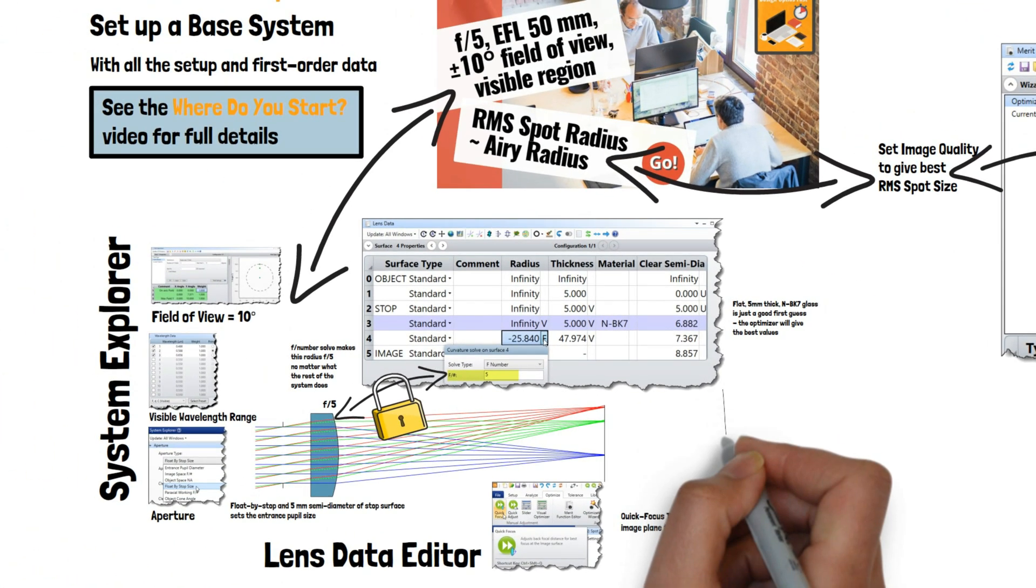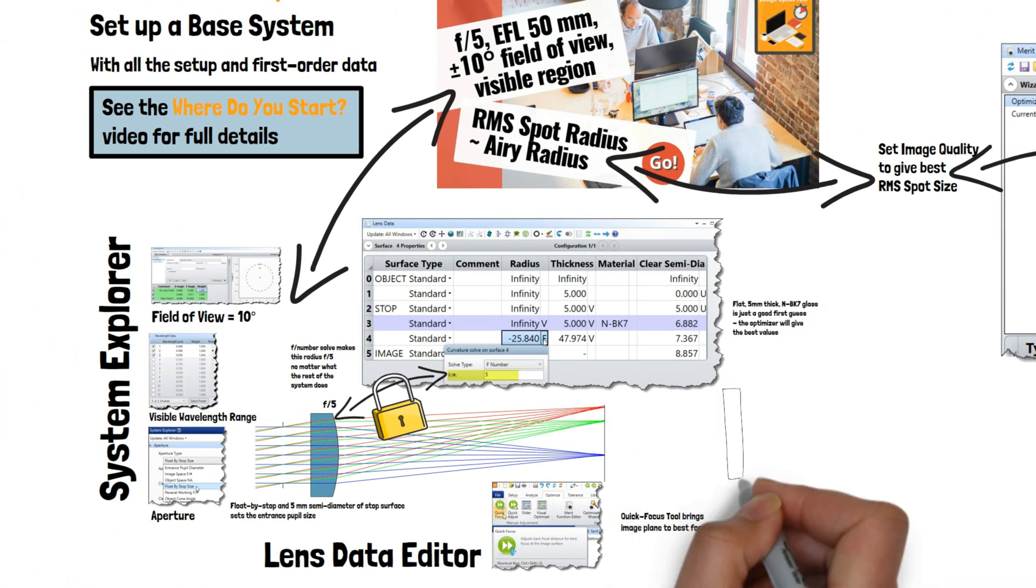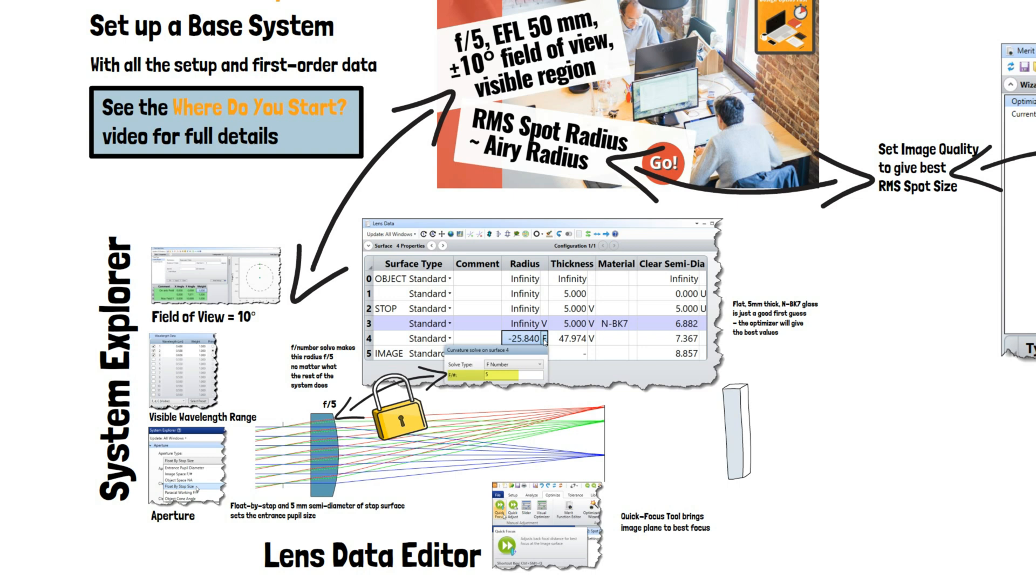So one, set up a base system that encodes your specification in the System Explorer and Lens Data Editor.